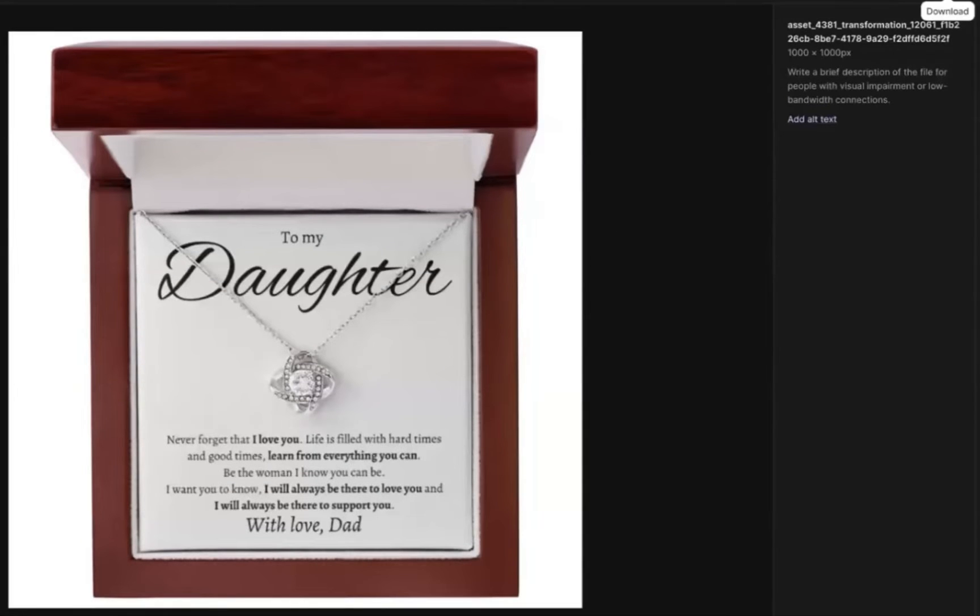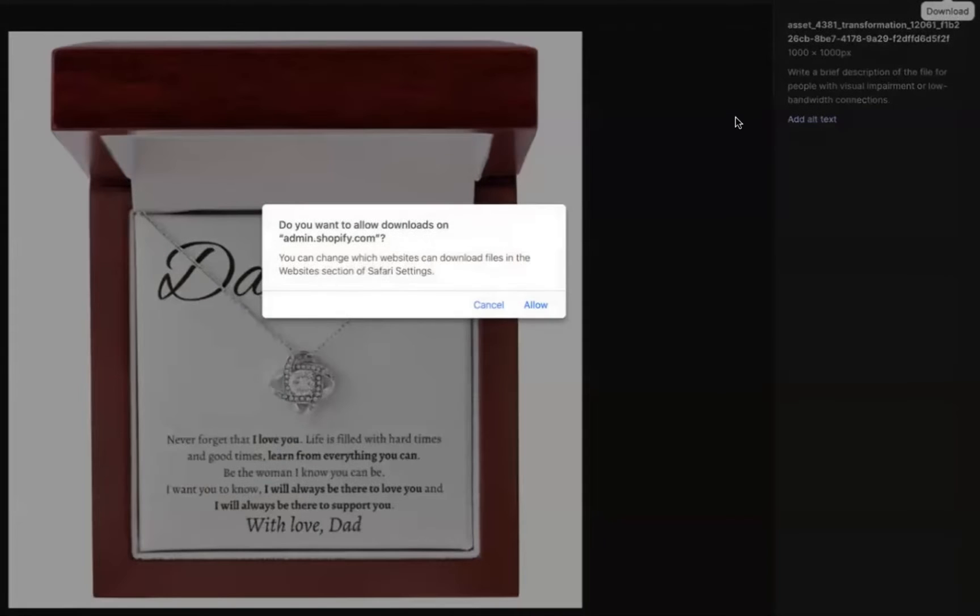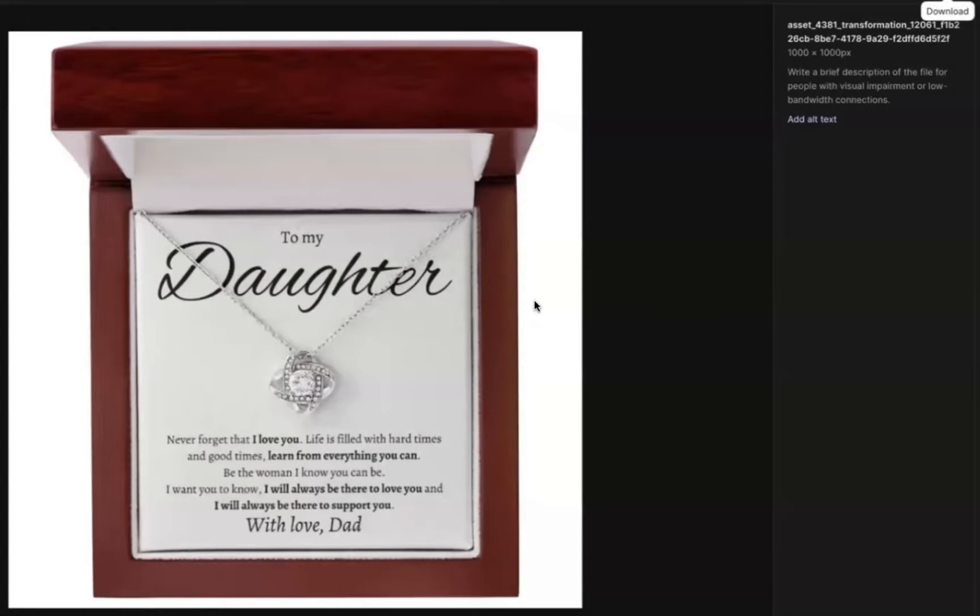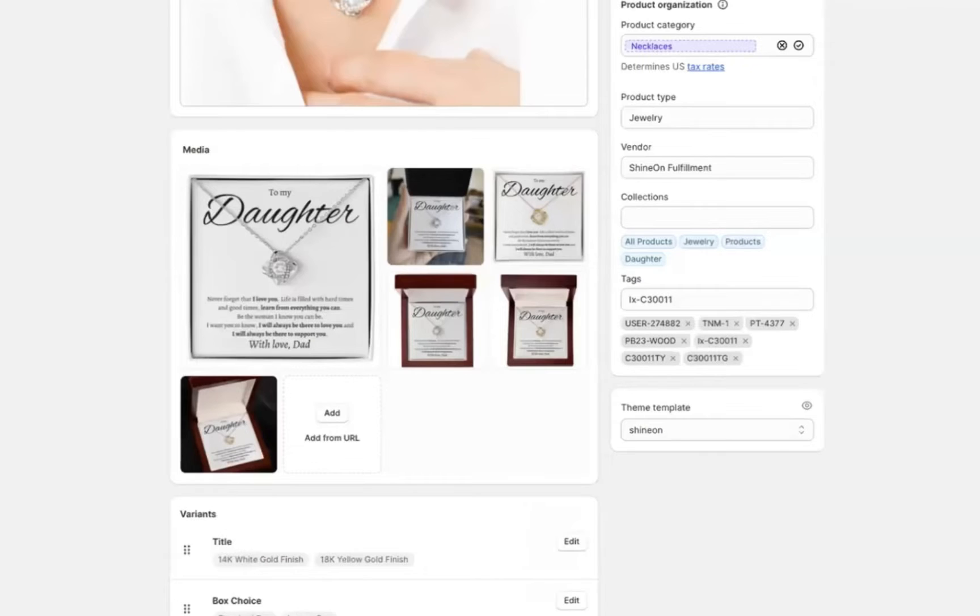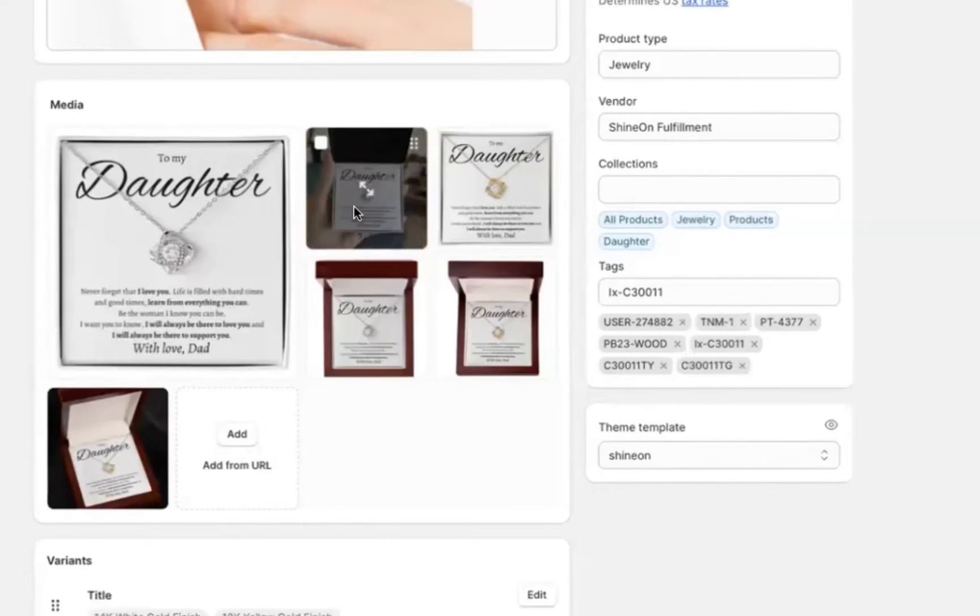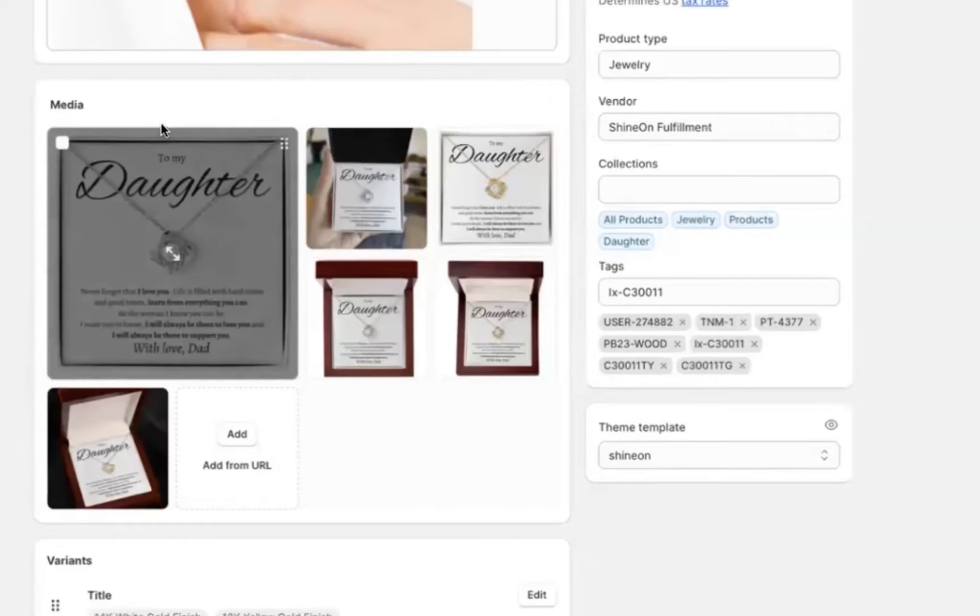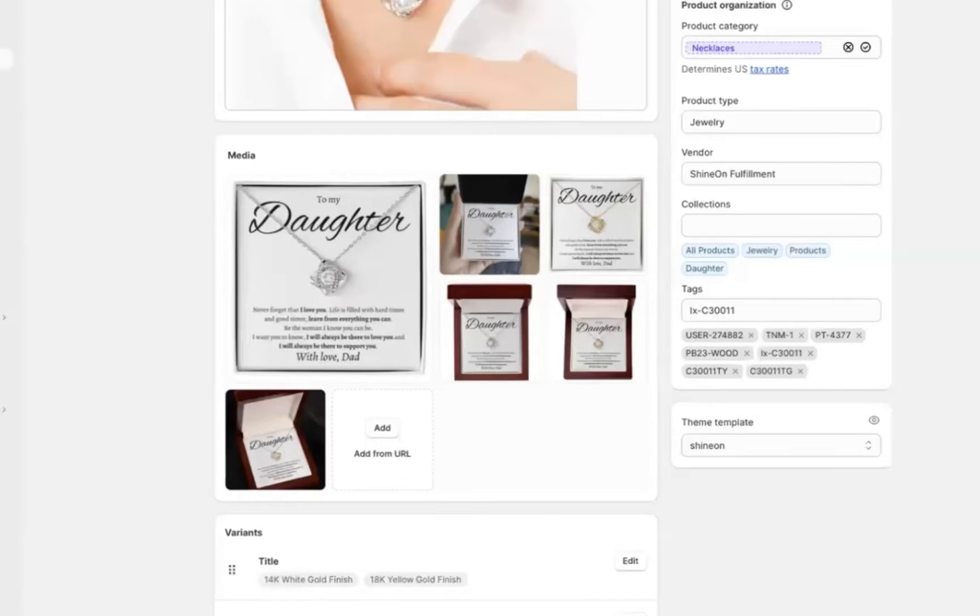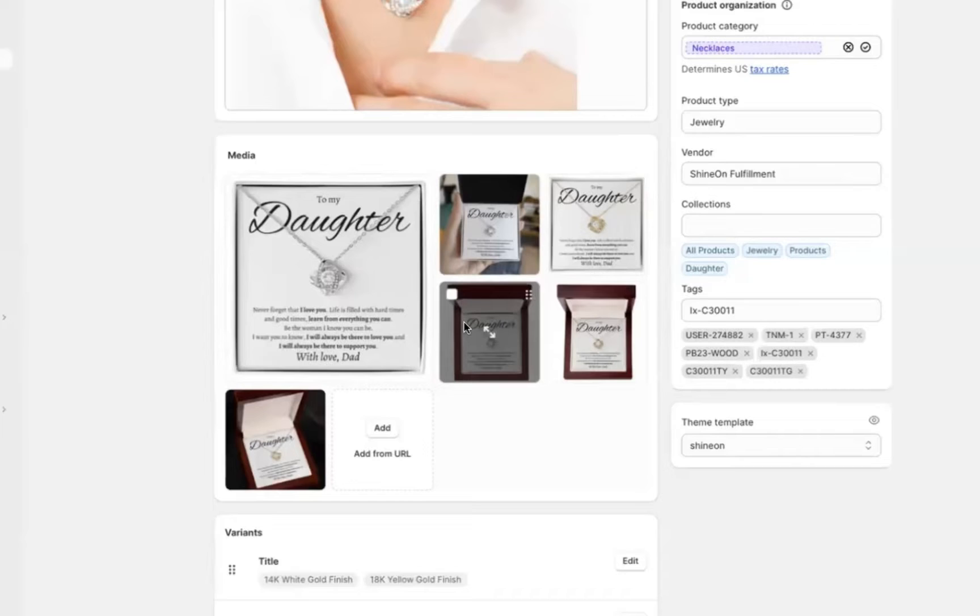Before we can actually launch our ads, we need to choose photos to go with our products. Now of course, with Facebook ads, we could do videos as well, but photos are readily available, especially with something like Shine On or with many print on demand products. You can get your hands on photo mockups fairly easily.